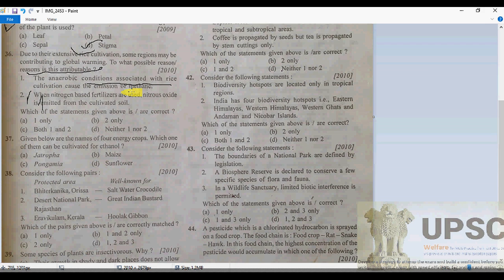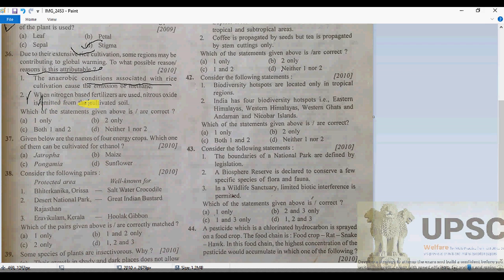This is absolutely correct, because anaerobic conditions associated with rice cultivation lead to the emission of methane. Also, when nitrogen fertilizers are used, nitrous oxide is emitted from the cultivated soil. So both statements are correct — the answer for question 36 is C.